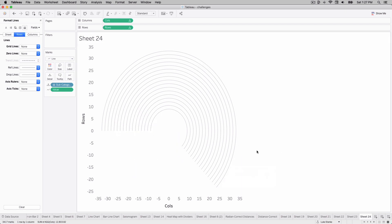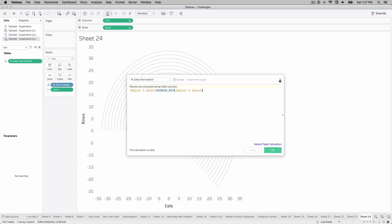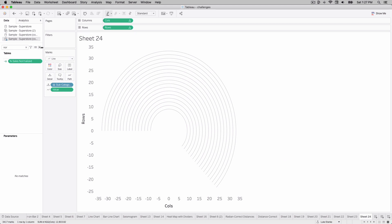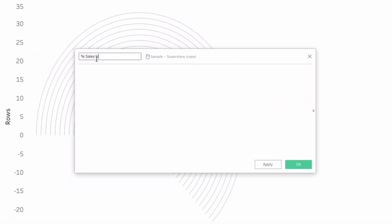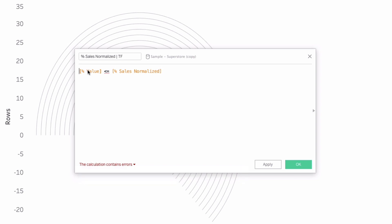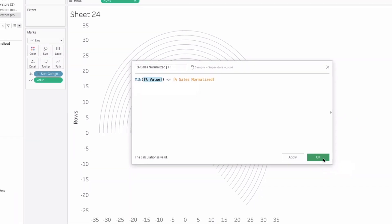Now that we have the background set up, we need to finish out our calculation and view. We have our normalized calculation — very important. We need to compare this value to the other values on our view, those little dots from zero to one. Create a new calculated field called 'percent sales normalized bar TF': if percent value is less than or equal to the normalized calculation. You'll get an error about mixing aggregate and non-aggregate — just wrap a min calculation around percent value. That changes it to an aggregation. Hit OK.